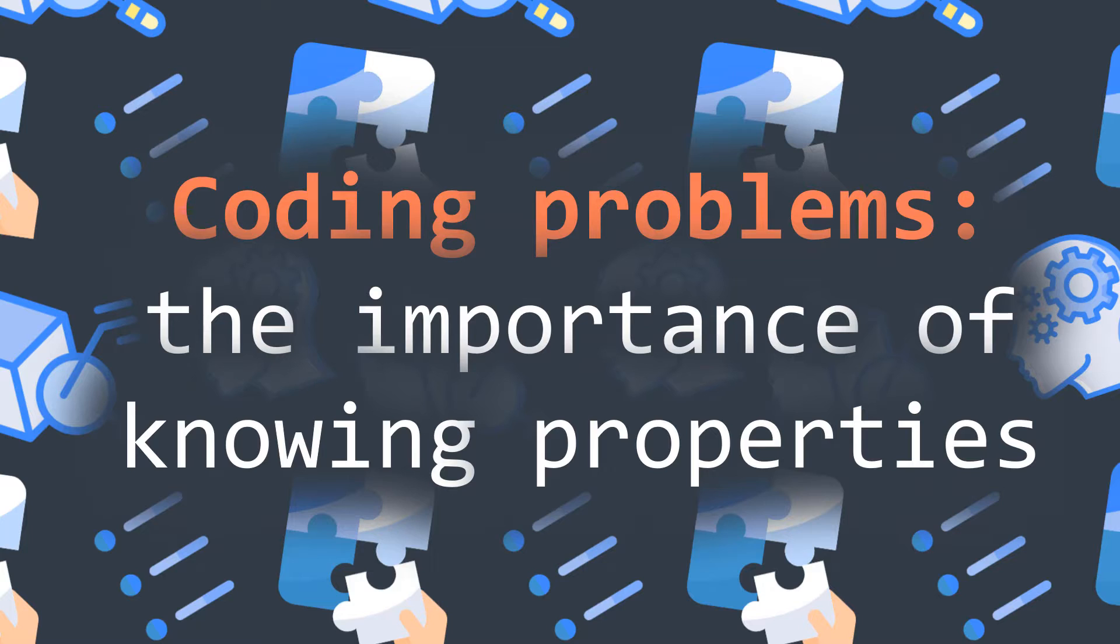Welcome to this new Inside Code video where we'll see the importance of knowing properties. What are properties? Properties are the things that characterize something.